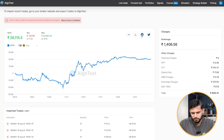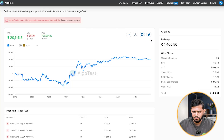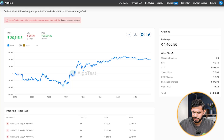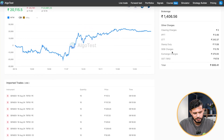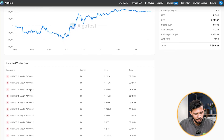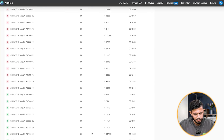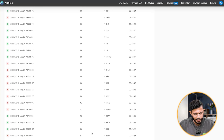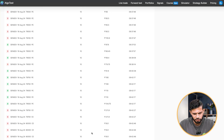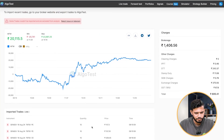You can download this, send it on Telegram, share it with your friends, share it on Twitter, and also export as CSV. And you can see the imported trades over here — all of the trades that have been imported are shown here.